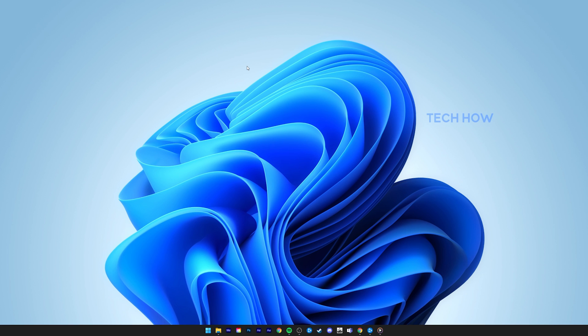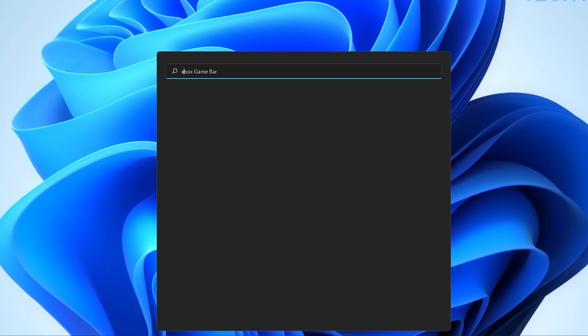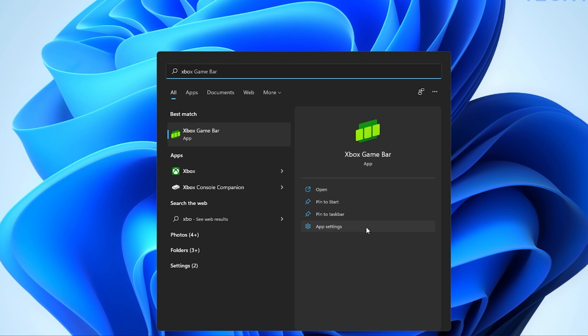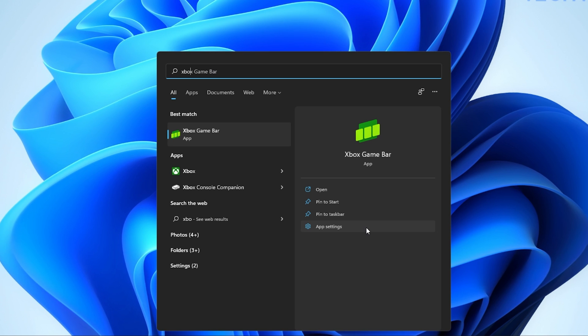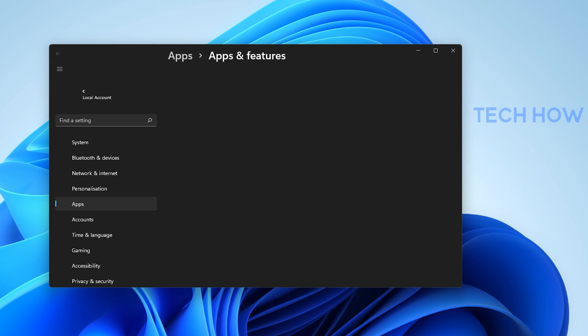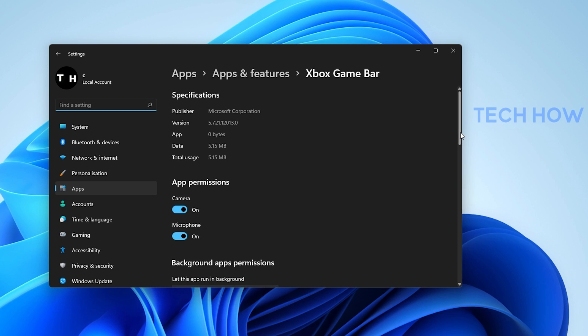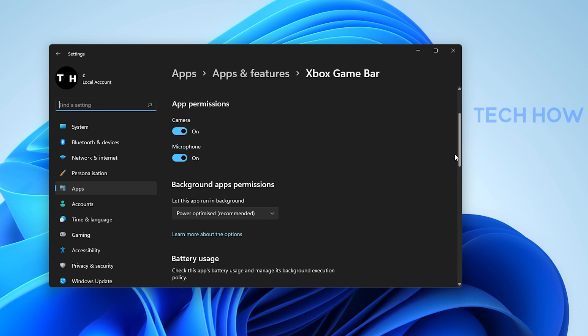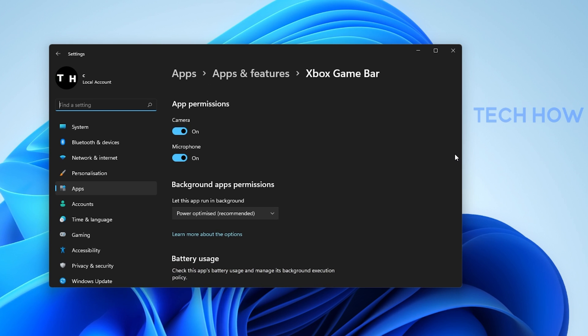In case you experience issues with Xbox Game Bar, then search for Xbox Game Bar in your Start Menu Search and click on App Settings. Here, allow the app to access your camera and microphone. These will only be utilized when using the in-app chat or when recording your gameplay.